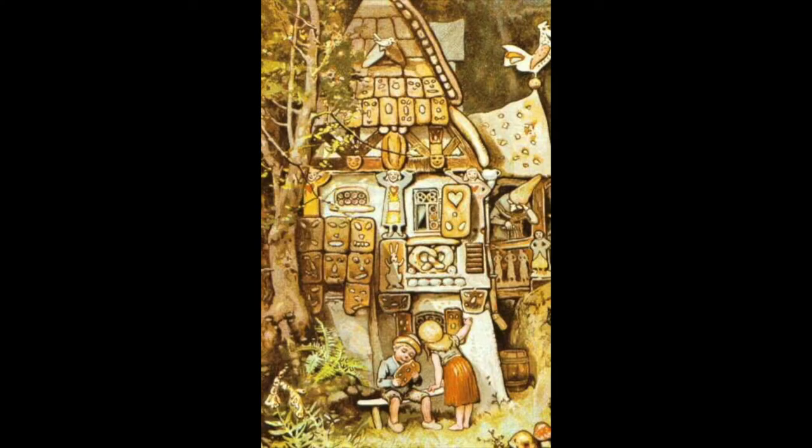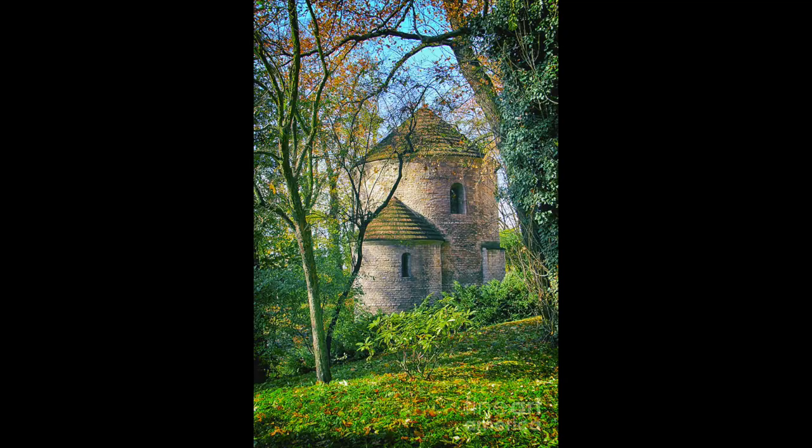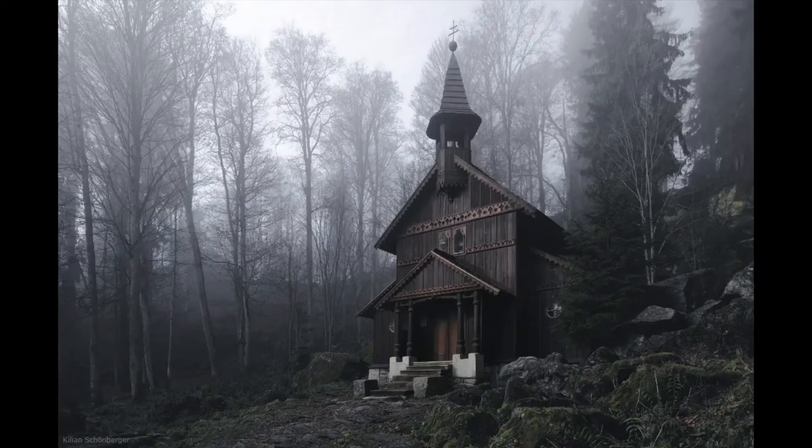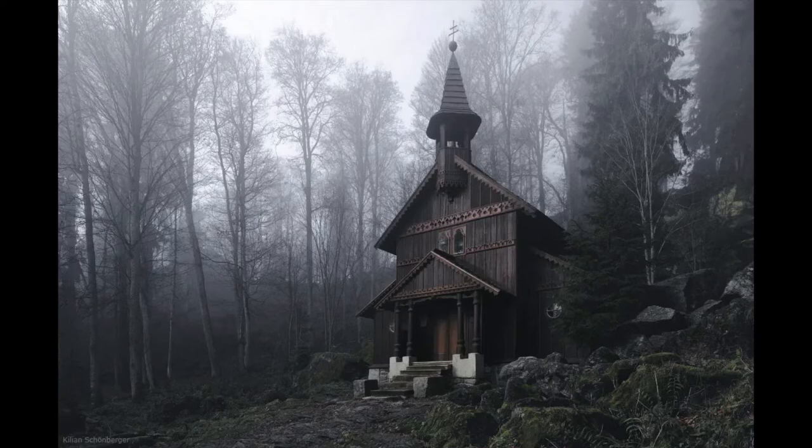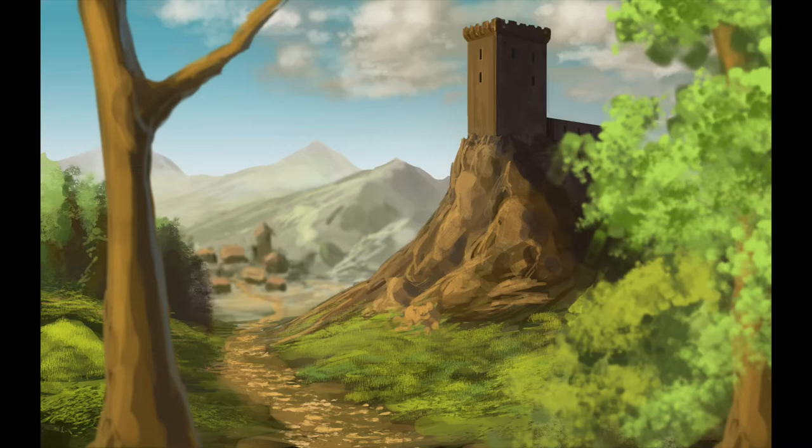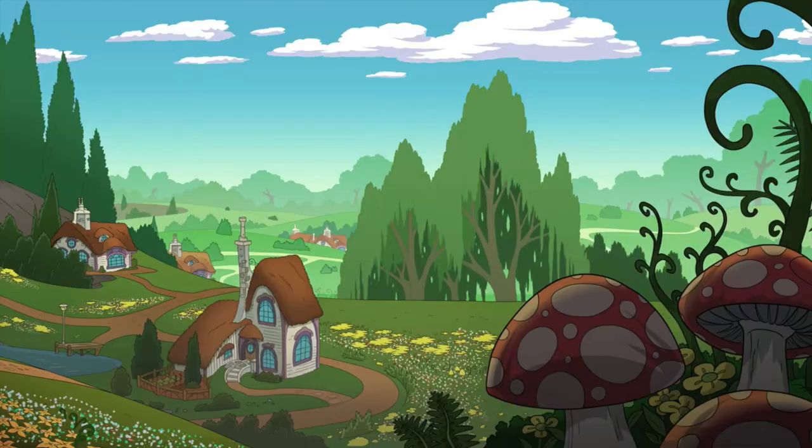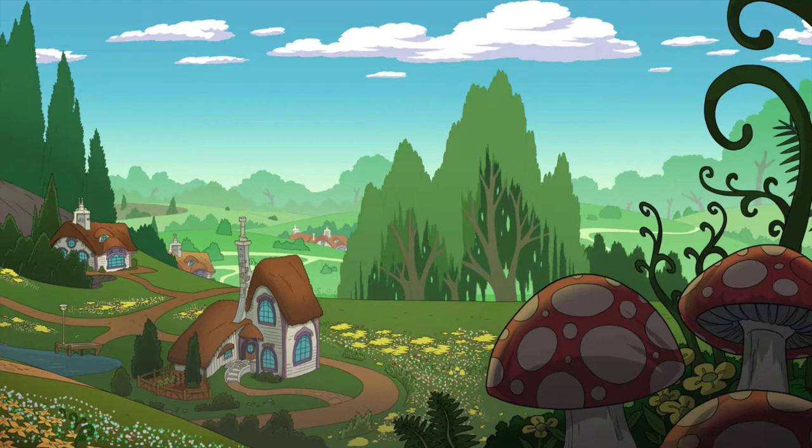Of course there is the famous witch's house that's made from candy and here Hansel and Gretel see it. Sometimes there's a tower connected to a castle. This is just a beautiful image of a building in the woods. And here's another example of a beautiful castle with the mountains in the background, cottages. This one has mushrooms in the foreground.